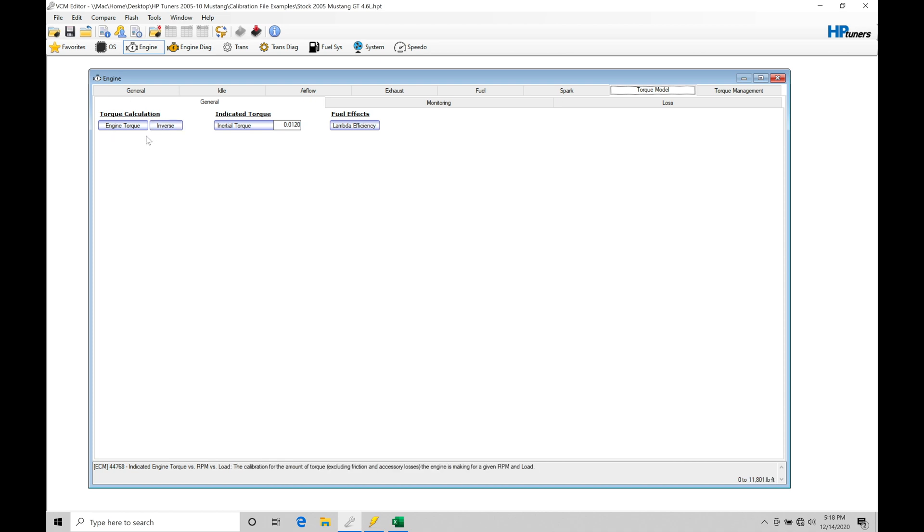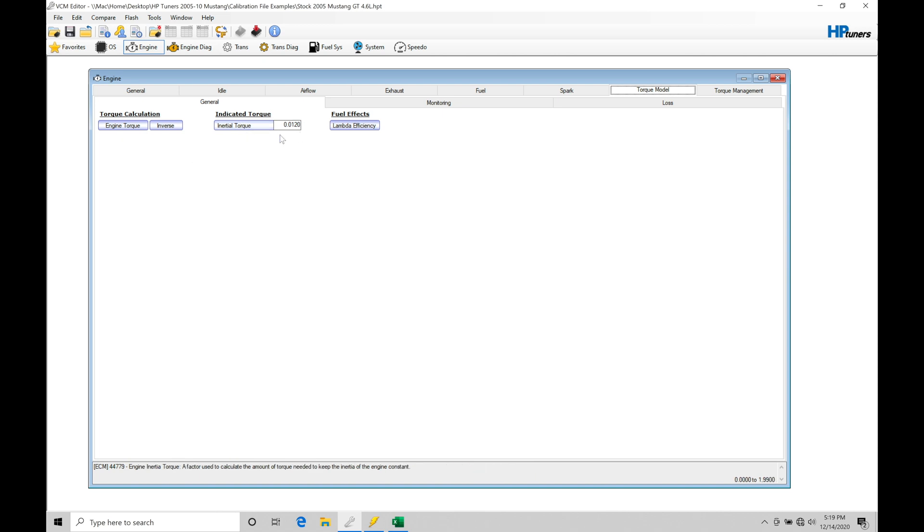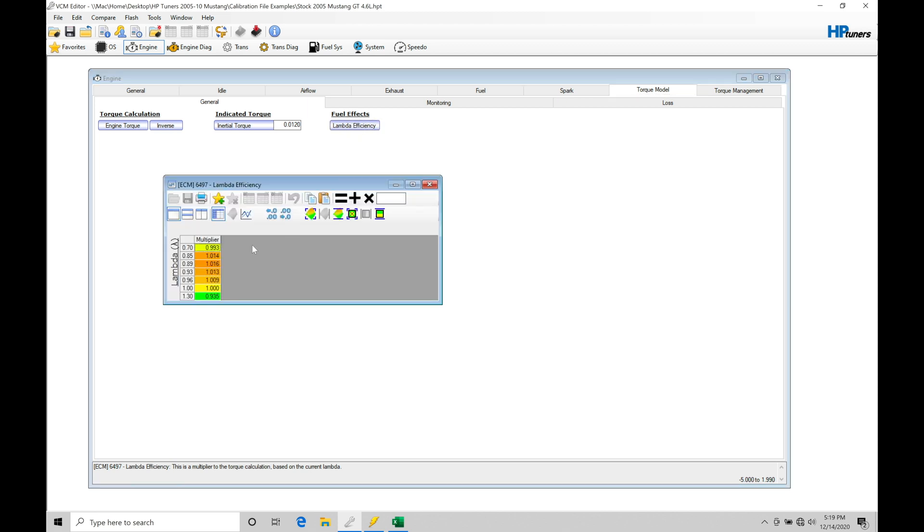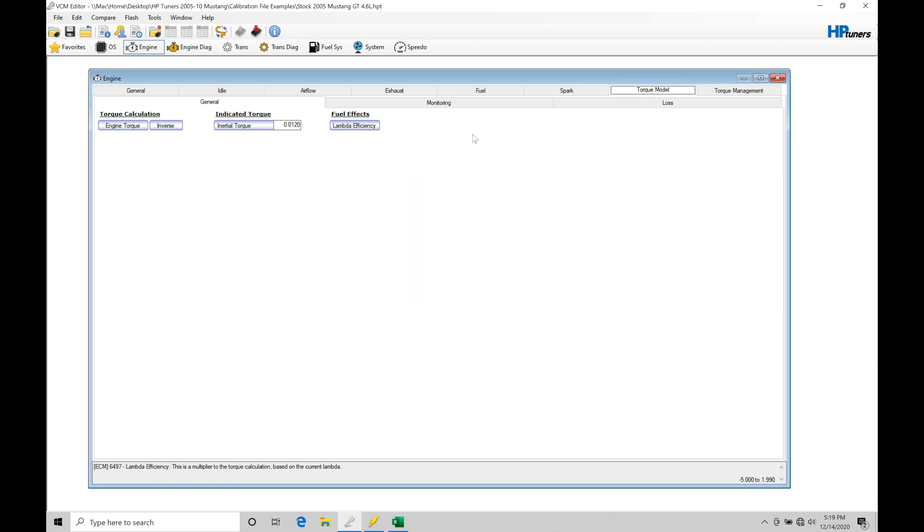We have some other things within the torque modeling that are going to be trying to model any kind of losses that we have. The engine torque table is going to be what the ideal or theoretical amount of torque the engine should make before we have any kind of frictional losses, any kind of drag on the engine. We'll find here there's an inertial torque. That's what we have modeled from Ford already. There's a lambda efficiency of fuel effect. That's a multiplier versus the lambda amount that we're operating at, and that is going to affect what the torque production is out of this particular table. We have a loss here.